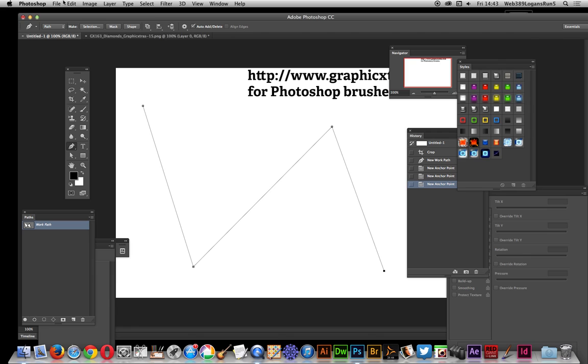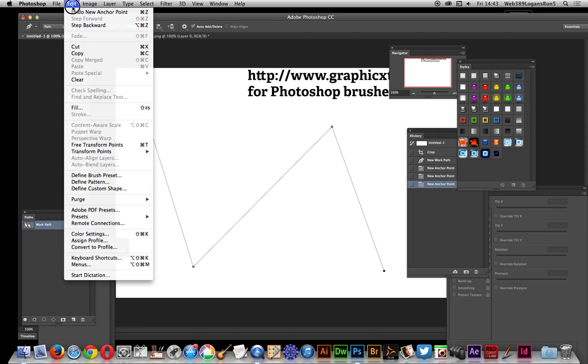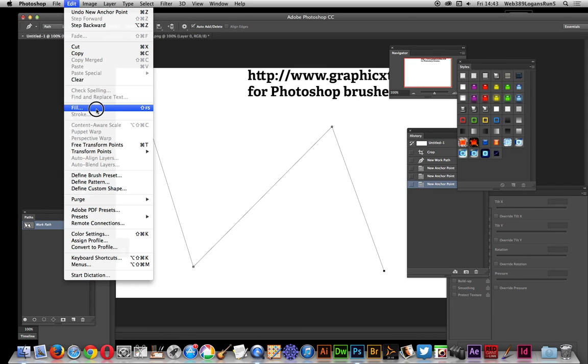Once you've got that, next thing to do is go to Edit and Fill. The whole thing about this video is you'll need the latest version of Photoshop. If you've got Creative Cloud subscription, that's no problem. If you haven't got Photoshop CC, you'll have to use the brush approach and therefore you'll lose the color.